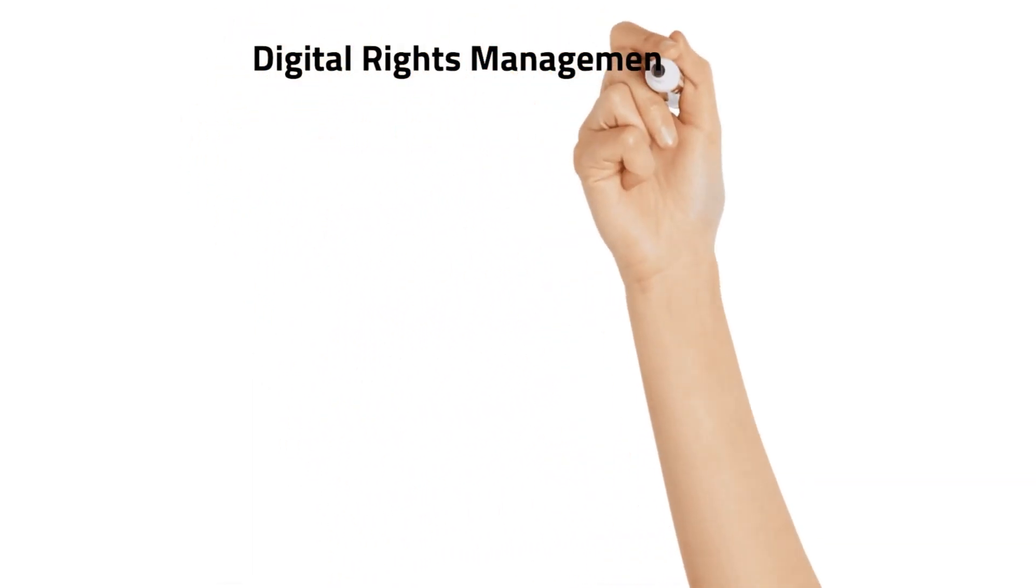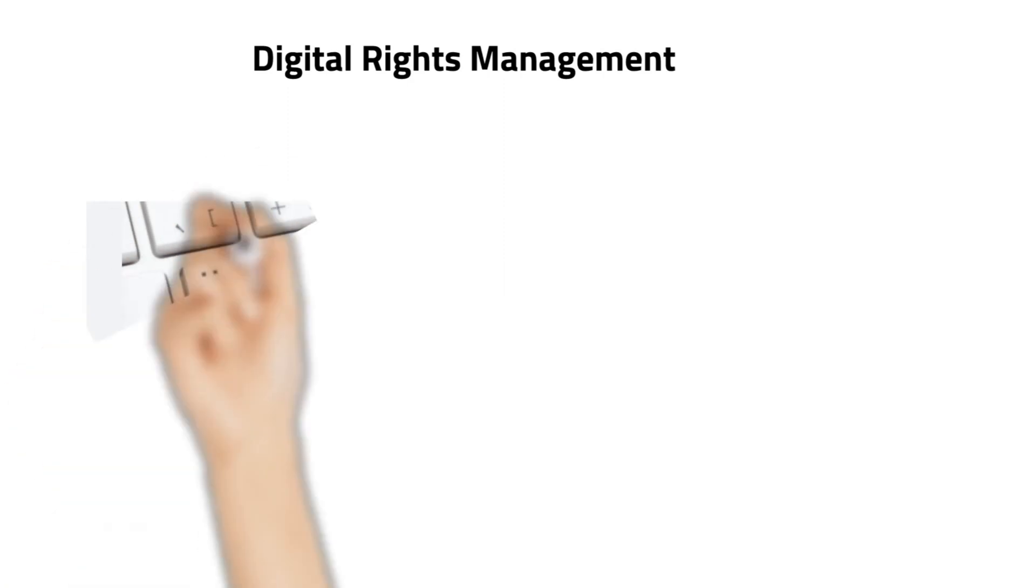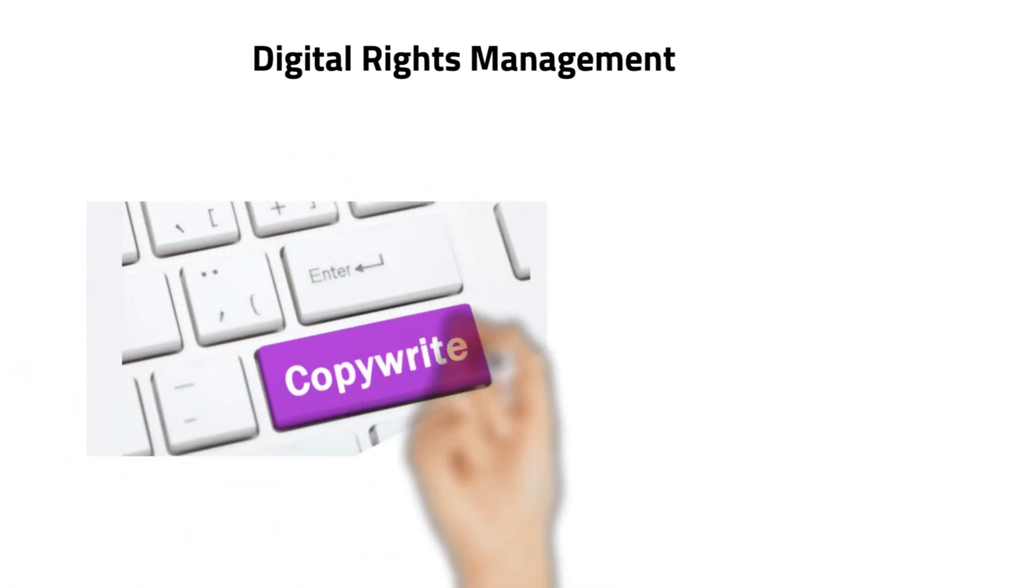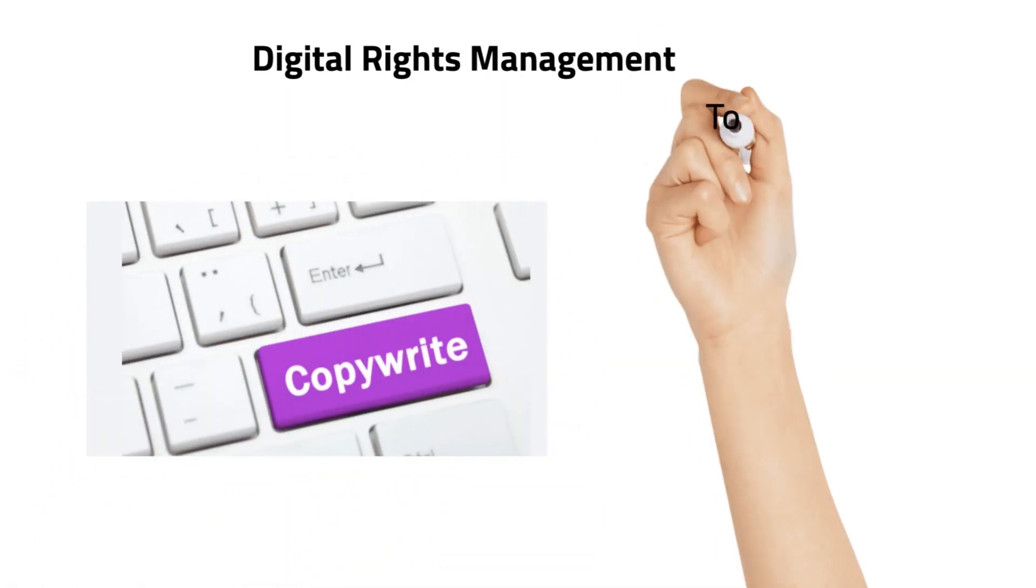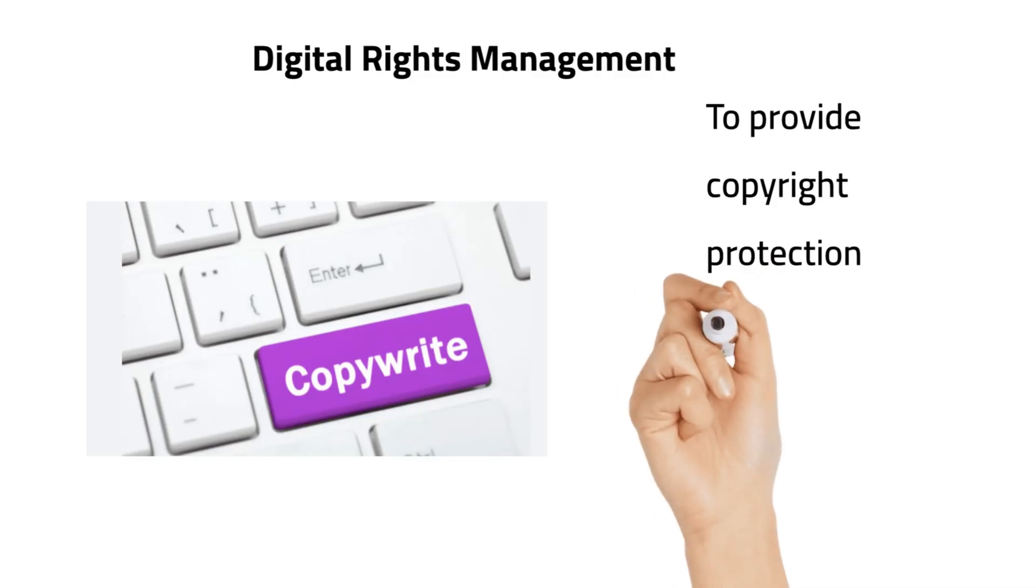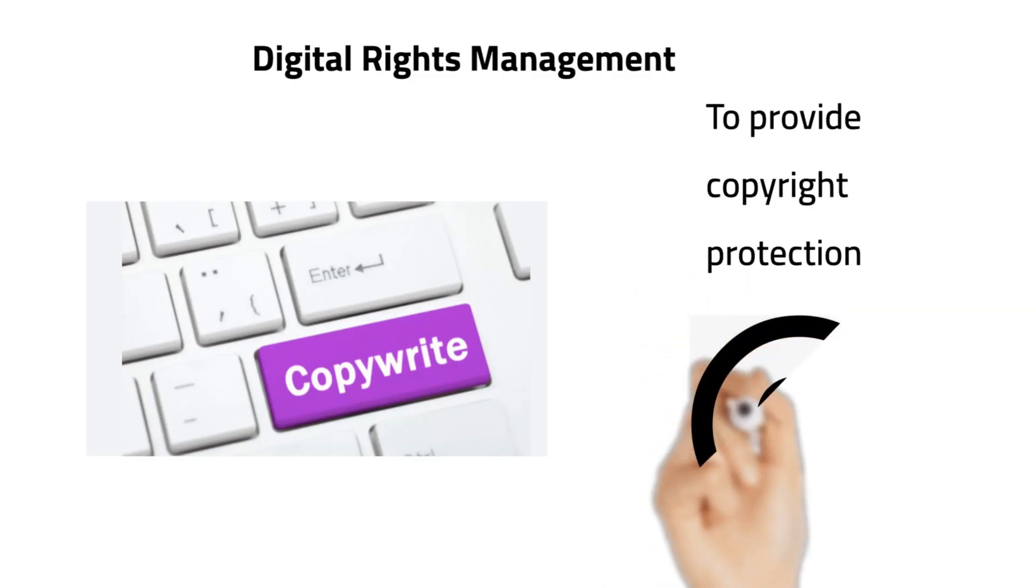Hi all, today we are going to see Digital Rights Management (DRM) to provide copyright protection for copyrighted works.